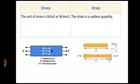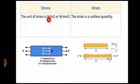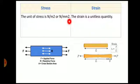Next: the unit of stress is Newton per meter square or Newton per mm square. Since the formula is load upon area, the unit for load is Newton and for cross-section area is meter square or mm square. So the unit of stress becomes Newton per meter square or Newton per mm square.